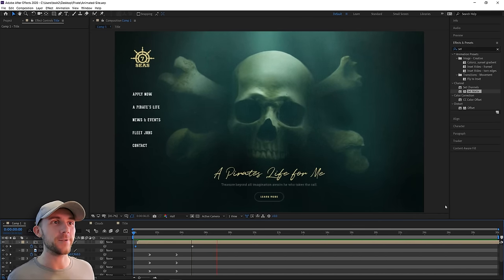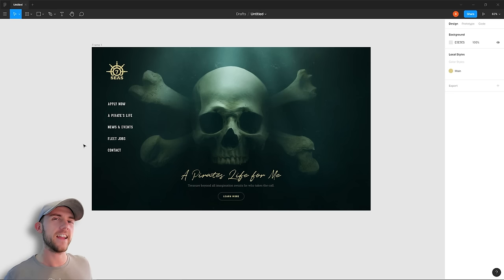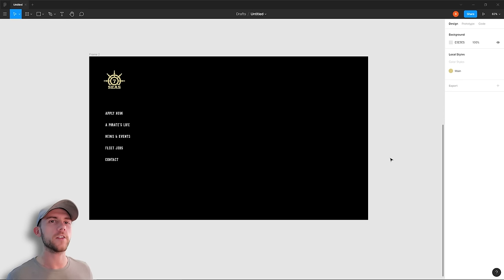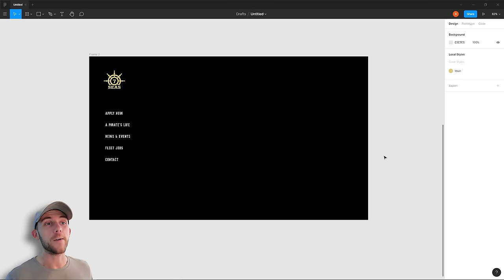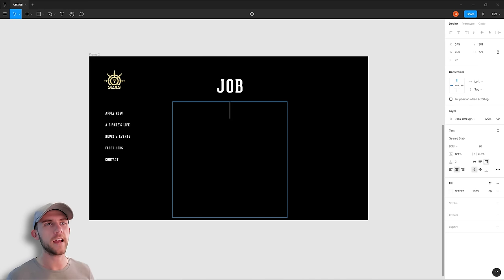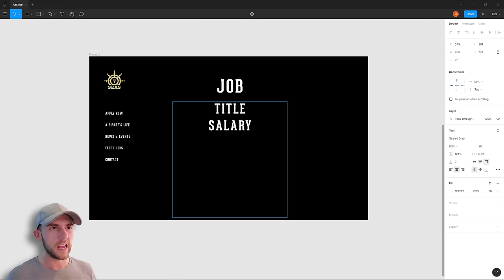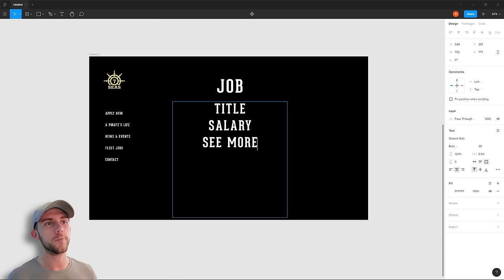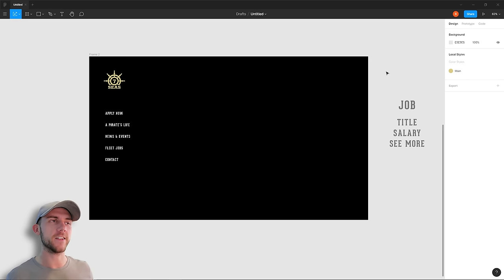Now I jump back into Figma to design one of the other pages — the Fleet Jobs page. I start with a fresh page with just the navigation and logo. This page is like a 'Now Hiring' section, featuring major jobs for the organization — maybe 10 to 15 max. For every job listed I'll need a title, salary, and a 'See More' button. Rather than showing all details for every job on this page, visitors can click an item to go to a new page with full details about that specific job.